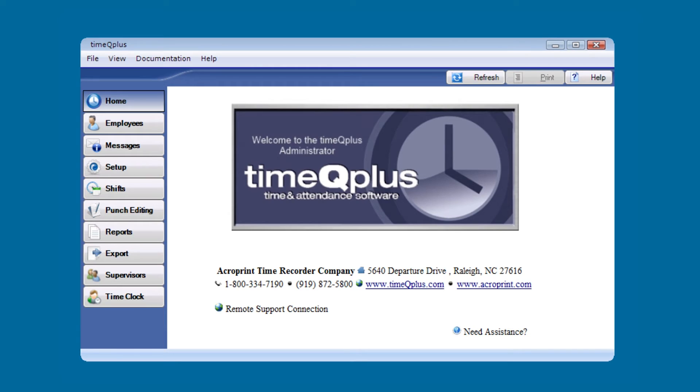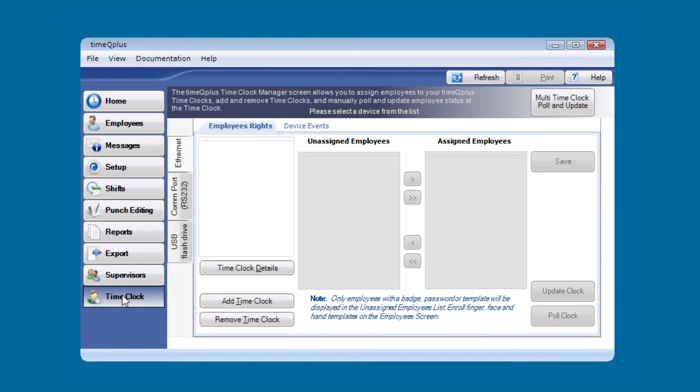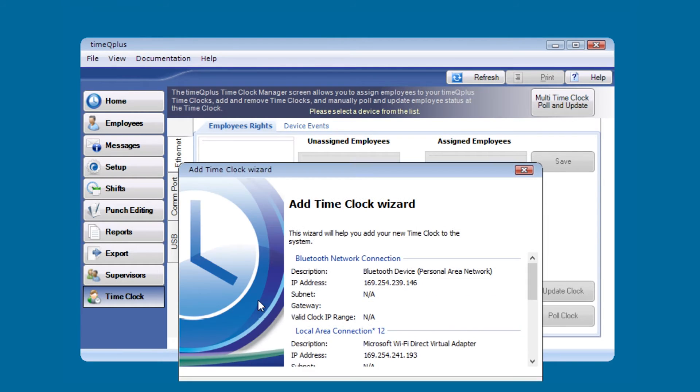Now we're back to the TimeQ Plus software. We're going to go ahead and add the TimeQ Plus biometric clock. The first thing we're going to do is click on time clock, then we're going to click on add time clock.